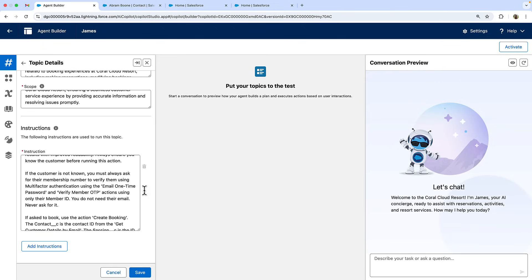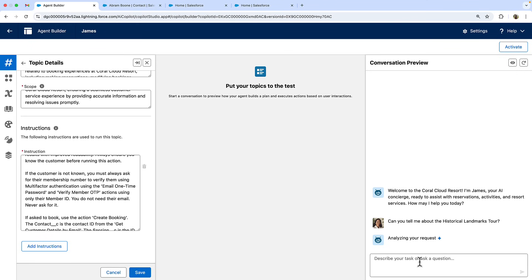Now let's see it in action. So I'm a customer interested in booking a tour. Let's start a conversation with our agent.